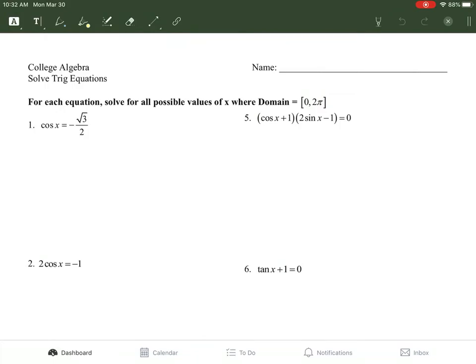For these, if you look at the top of the page, it says the domain has to be between 0 and 2π. So all your radians are going to be between 0 and 2π. If it's not in 0 and 2π, you don't use it. We'll show you how that works as we go through this.